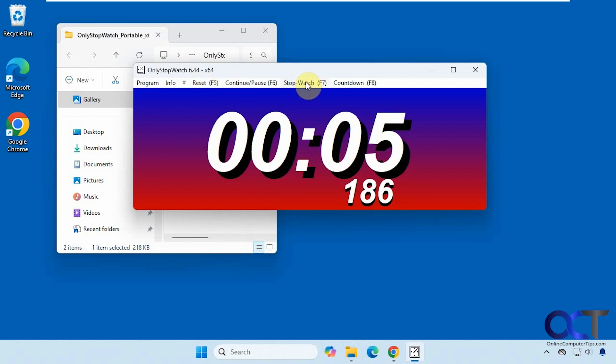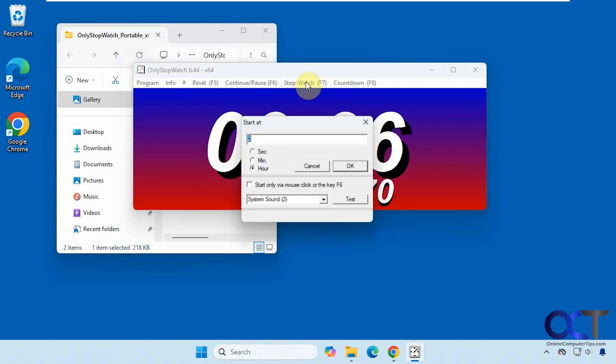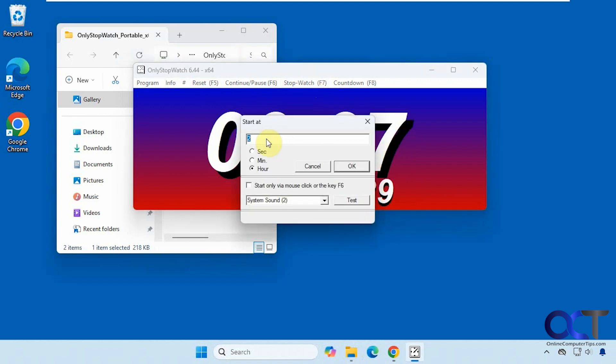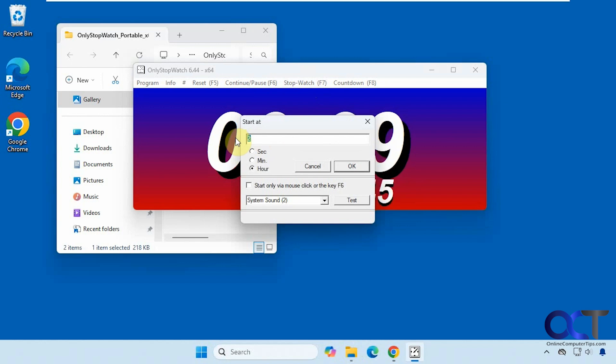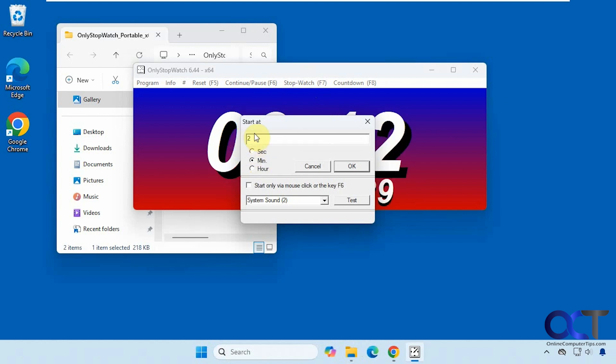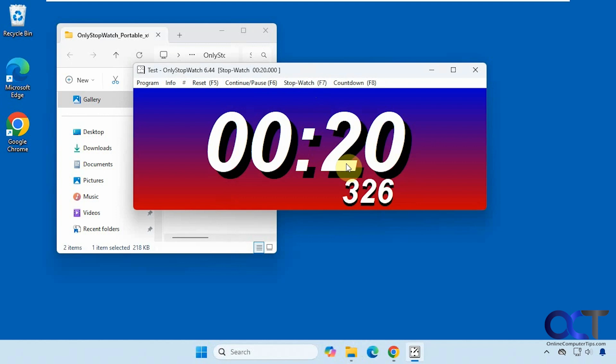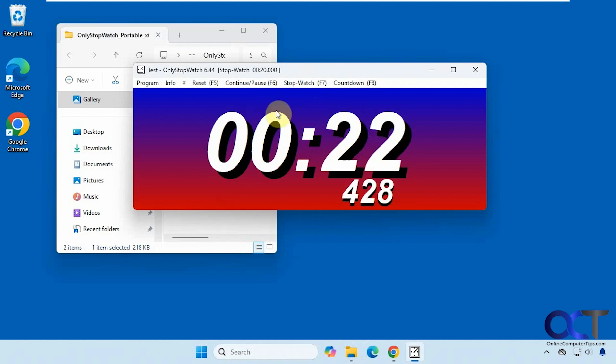You have your stopwatch feature here. If you want to start at a certain time, let's say we want to start at 20 seconds. You can see it does that.